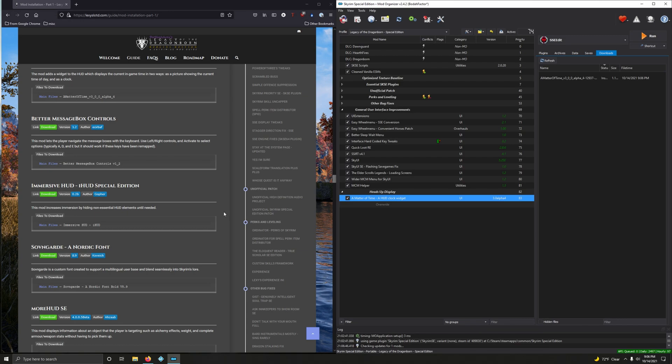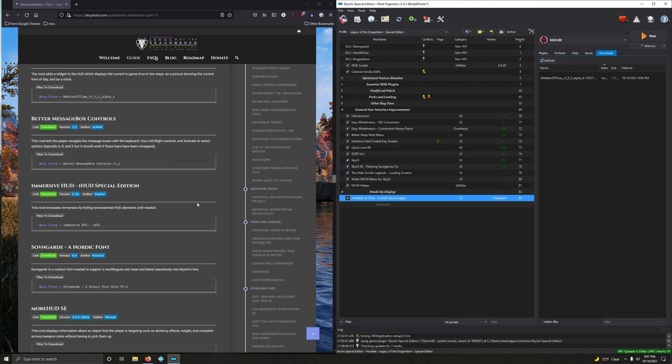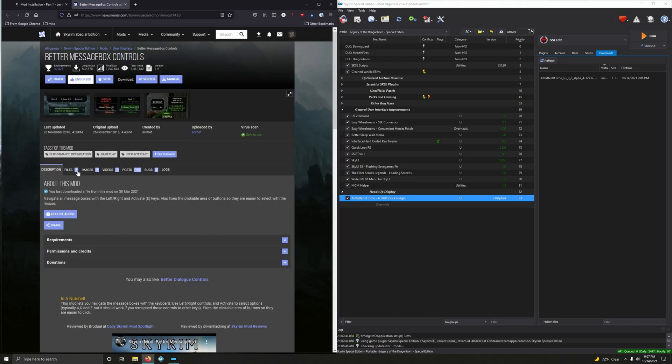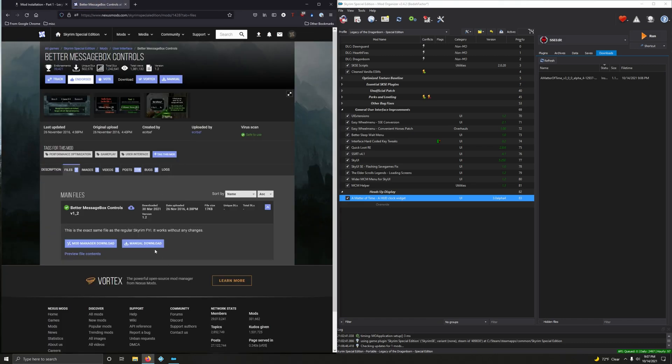Better Message Box Controls. This mod lets the player navigate the message boxes with the keyboard using left, right controls and activate to select options, typically A, D, and E. This is good because Skyrim was originally tailored around the console experience, so this accommodates more of a keyboard and mouse type of gameplay, although this works well with the controller as well. Let's download that, version 1.3, mod manager download. Double-click to install, okay, and activate.